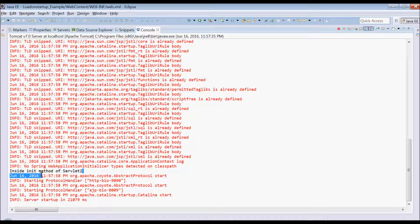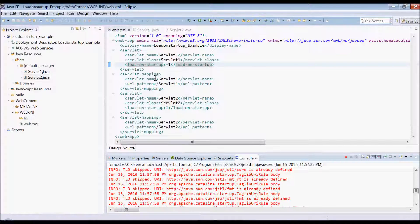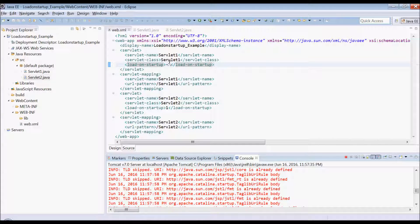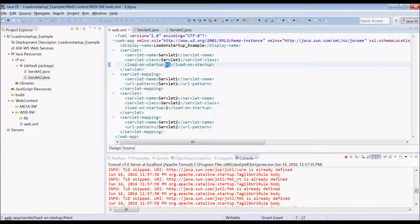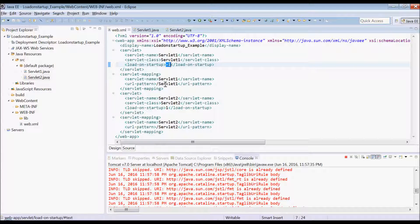You can see that only init method of servlet 2 is called because another one had minus 1 for servlet 1. So if it is minus 1, server will ignore that servlet to start at the server booting time.